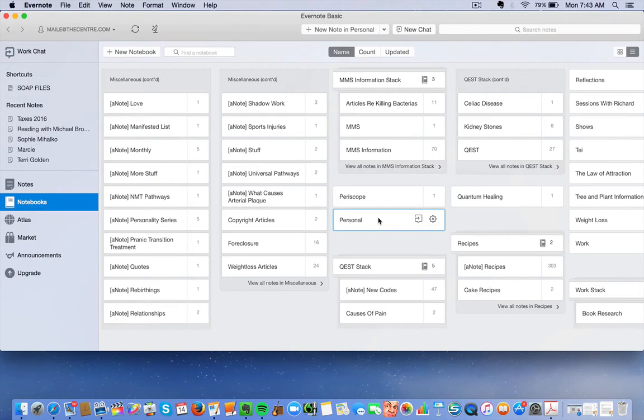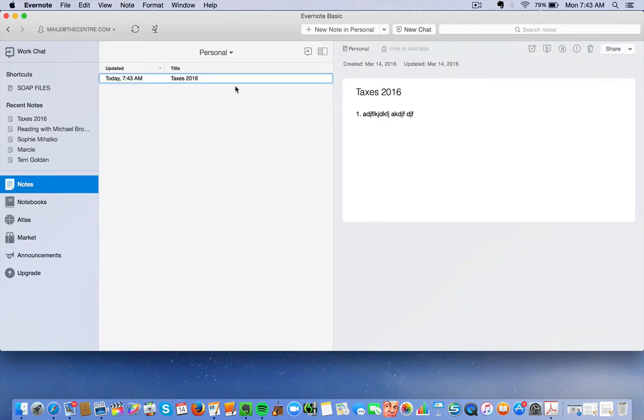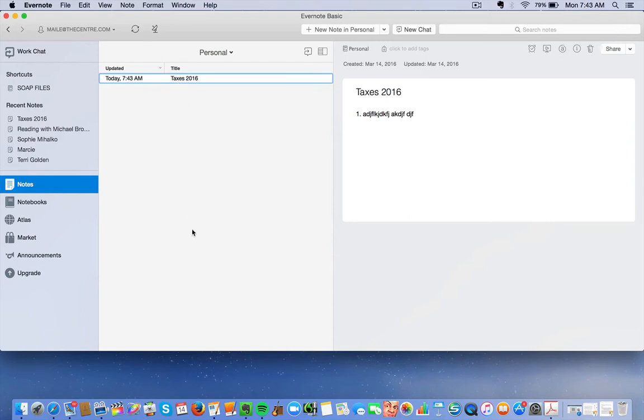So under Personal, when you click it now, there'll be this Taxes 2016. Now let's say that you don't want a whole bunch of notes just all listed here. You want to have categories under Personal. Like you want to have Taxes and Recipes and things like that.